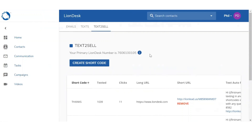You also have the option to trigger a drip campaign once that client texts in. The benefits of the text-to-sell feature: it's a good way to generate your own leads. You can paste your codes in various locations — agents have posted codes in open house sign writers, used them for Facebook ads, and also for flyering. You have different options on how to use these codes, you can create as many as you'd like, and you'll be able to record which clients are coming in from which code.